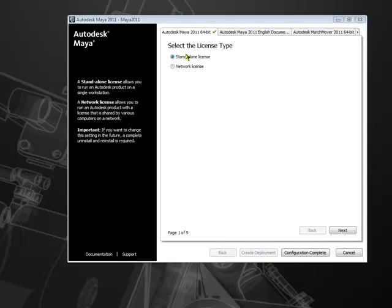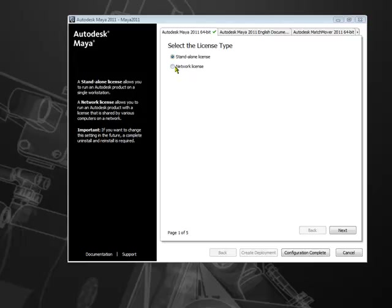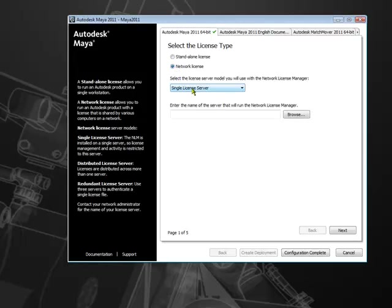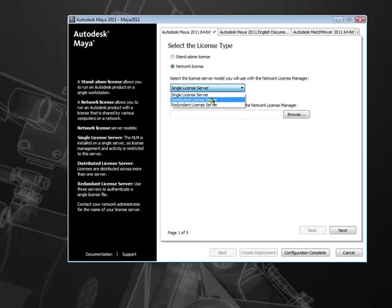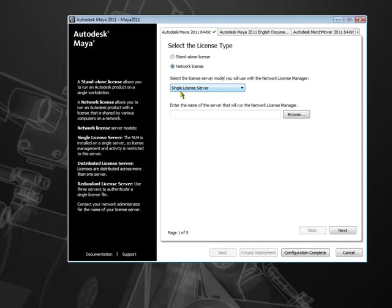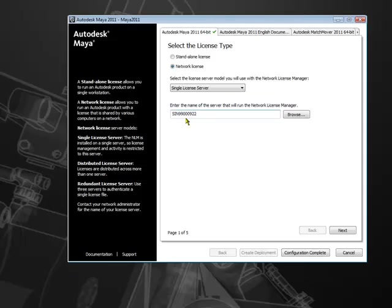The first option is for license type. You can choose to create the deployment with standalone or a network type license. For a network type license, you will need to specify the server. Whether it is a single license server, distributed, or a redundant license server. We will go with the default, that is the single license server. You will need to specify the server name that will run the network license manager. You can either browse to that location or just simply type it manually. I'll click next to proceed.